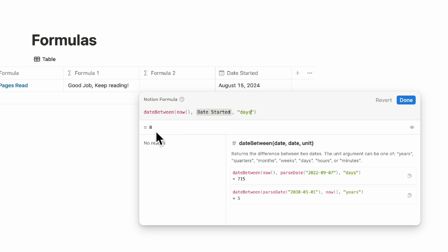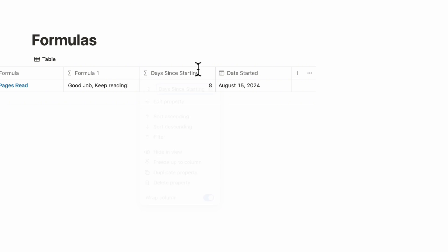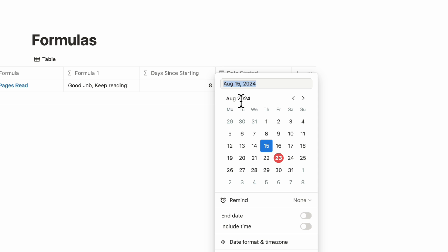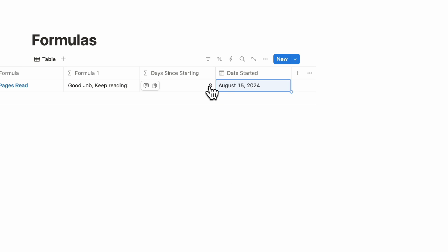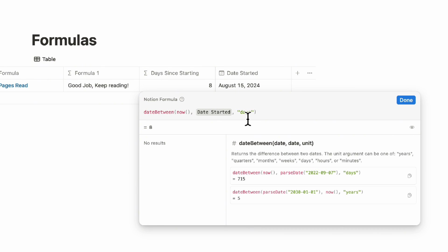We want to see it in days — so now you see the number eight, and we click done. This column would be 'Days since starting.' You can do interesting calculations like this with the date between formula, and you can also calculate it based on months, years, even hours and minutes. The date between formula is very useful.